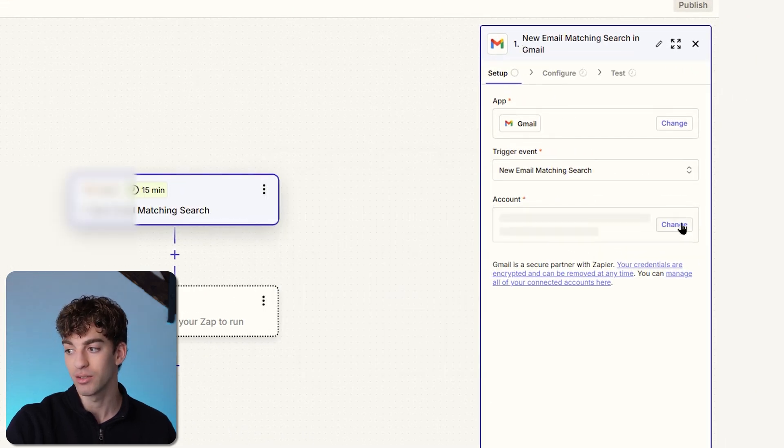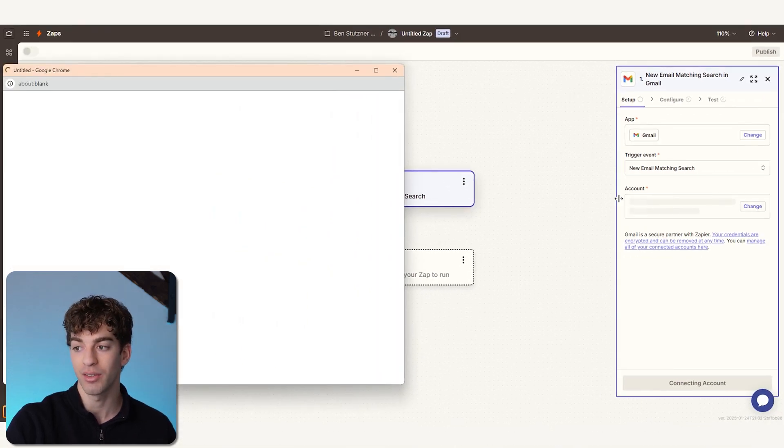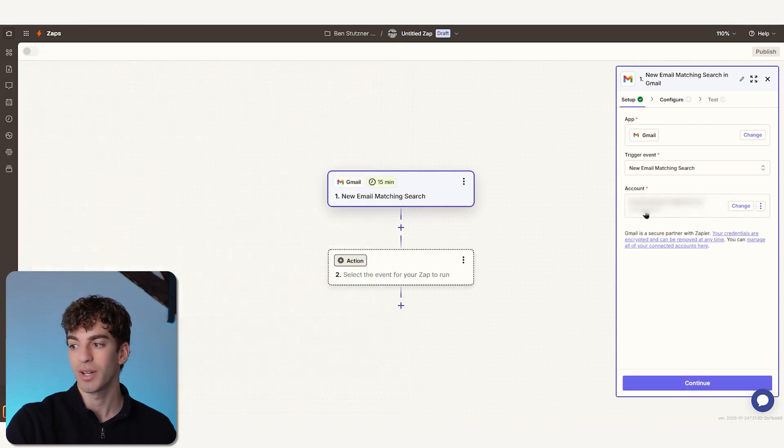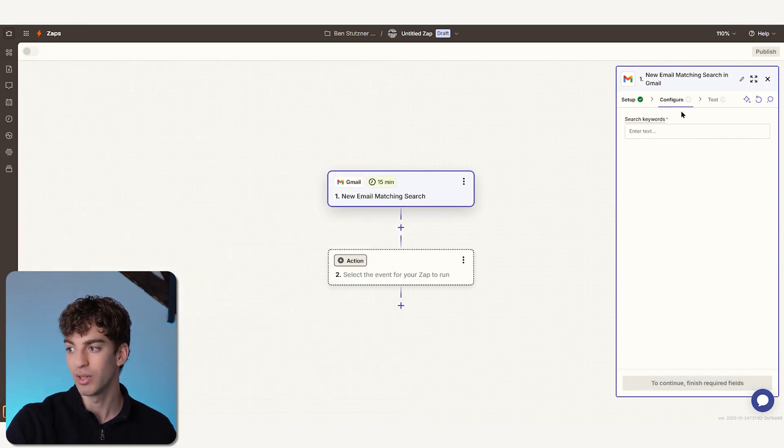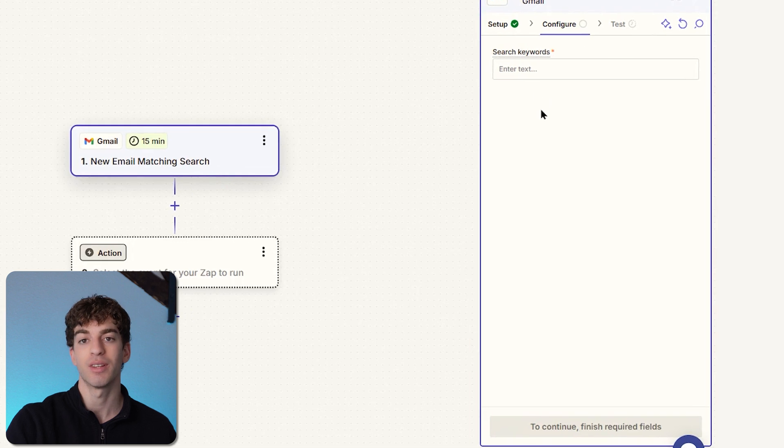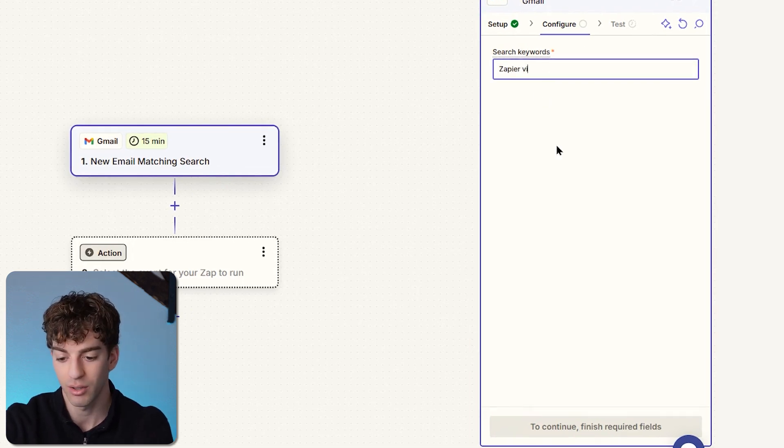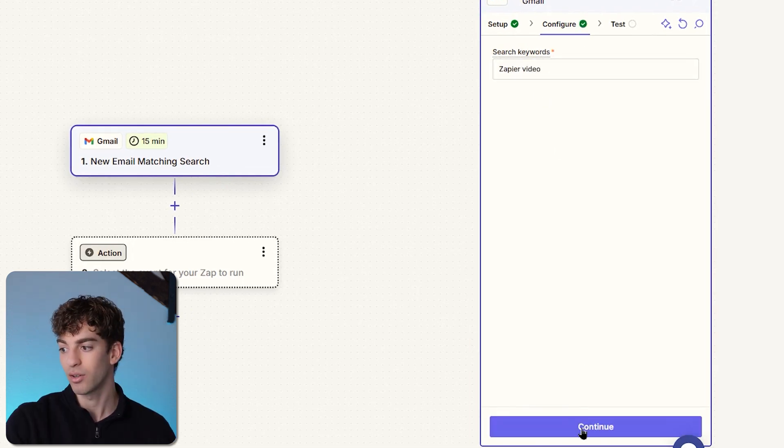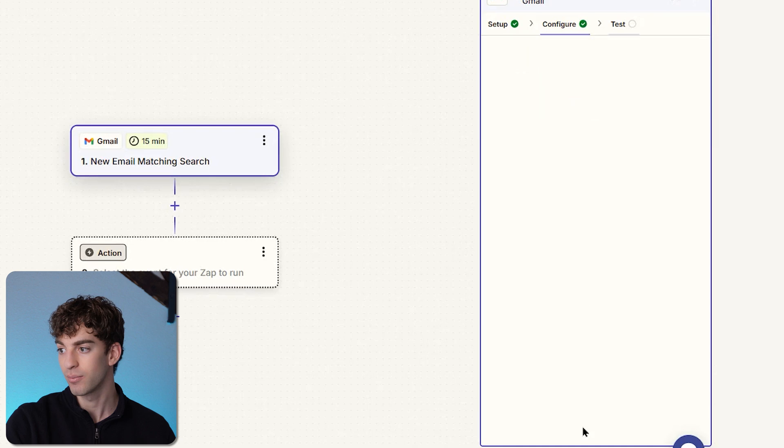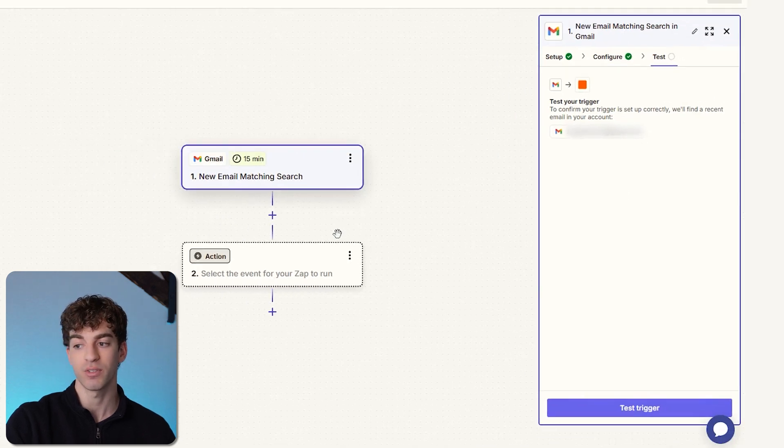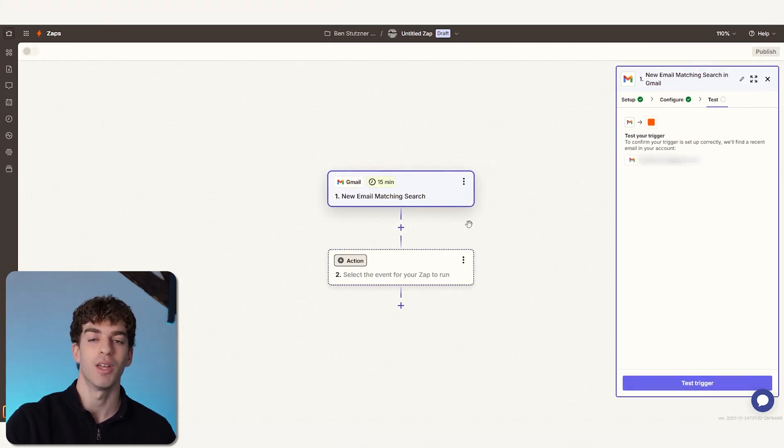We're going to connect the account that we want Zapier to read from. Once you've connected your account, then you're going to click on Continue, which will take you to the Configure stage. This is where we're going to set the keyword that we want to search for. In this case, we're going to call it 'Zapier video.' Then we're going to click on Continue. Underneath, it's going to say that you can test the trigger. We're first going to build the action, then we're going to test it all together to see if it works.